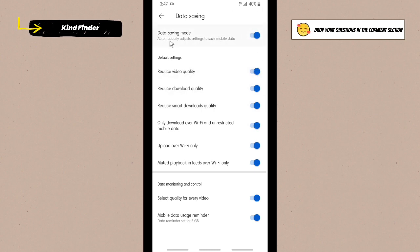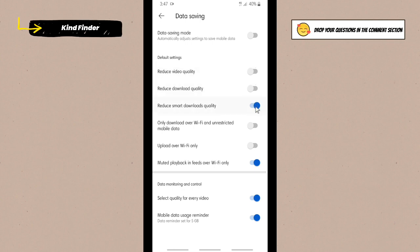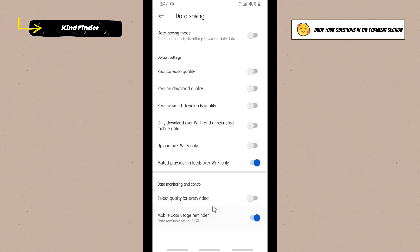When you turn that off, the default setting will still remain the same. So you need to turn that off like this. And also the data monitoring and control, you can just turn this off. So next time you want to watch a video, you don't need to select a quality for each video.